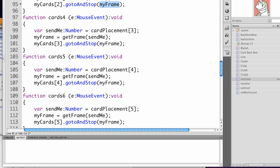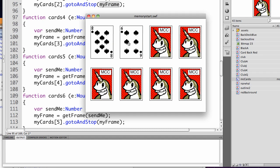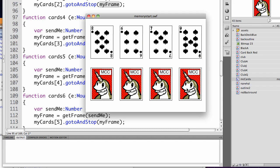Let's try it. So if I click on each one of these, it gets the pointing hand, and it turns over the cards.